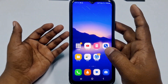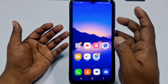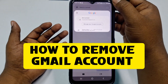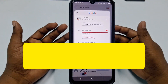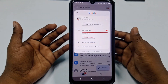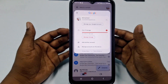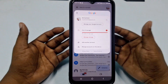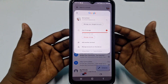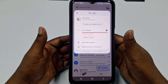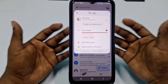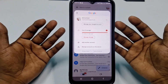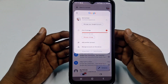Hi dear friends, welcome back to my channel. Today in this video I'm going to show you how to remove your Gmail account from your mobile phone. We login to lots of Gmail accounts in our phone, and later we need to remove a Gmail account. If you don't know how to do that, watch this video carefully.